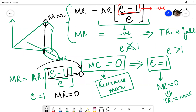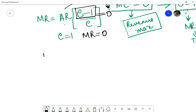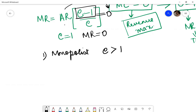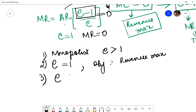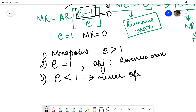Three things to remember: first, a monopolist will always operate at a point where price elasticity of demand is greater than 1. Second, when price elasticity is equal to 1, the objective of the monopolist becomes revenue maximization. Third, a monopolist will never operate when price elasticity of demand is less than 1.